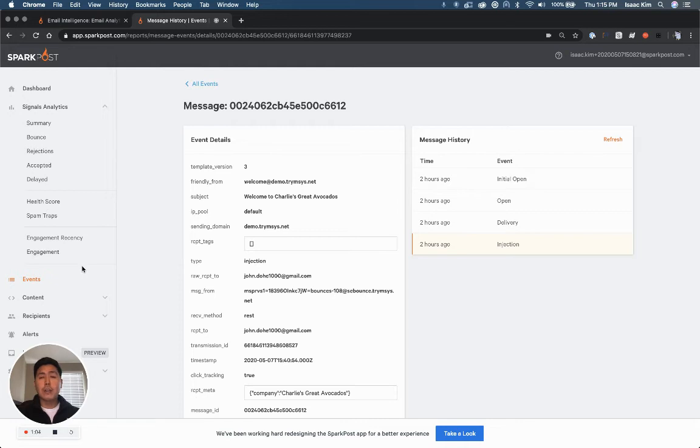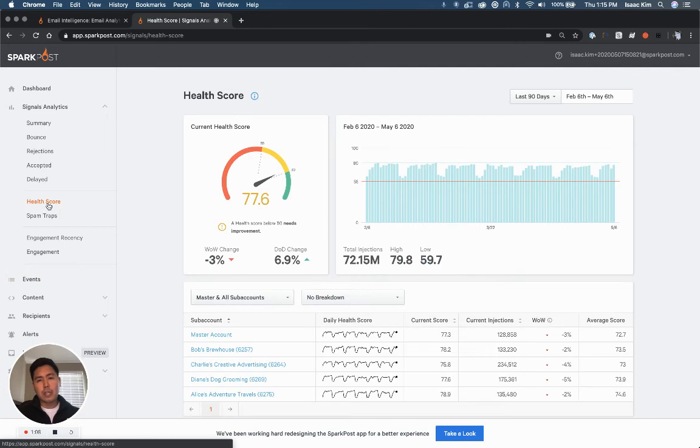If you really want to see how you're performing, jump into the health score, which is able to predict your future email performance by comparing your metrics with thousands of other senders on the SparkPost platform.